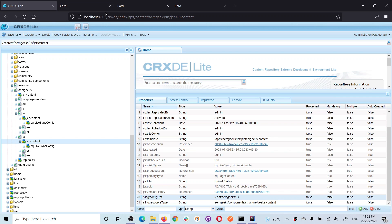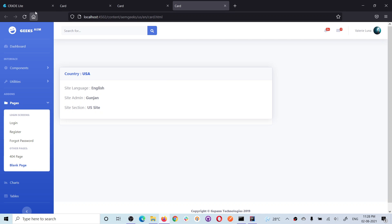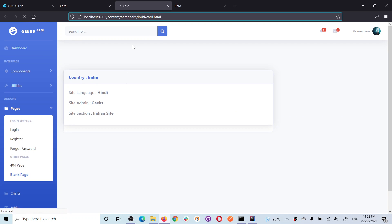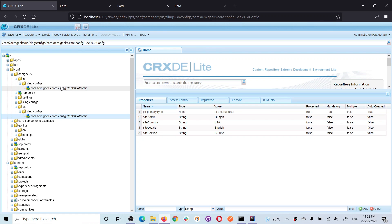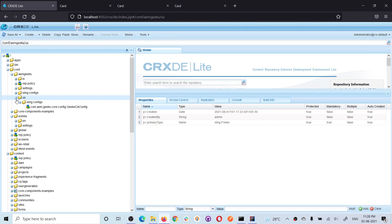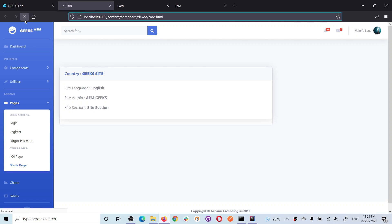Now let's reload the pages. You'll see the US EN page picks from the US-specific configuration — showing those values. For India, it picks the India configuration — language is Hindi, site is Indian. For Germany, since I haven't defined a country-specific configuration, it picks from the root/parent configuration. Reloading the Germany page, it still picks from the root configuration.